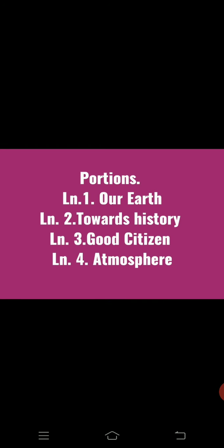The portion for this Essay 1 covers Lesson 1: Our Earth, Lesson 2: Towards History, Lesson 3: Good Citizen, and Lesson 4: Atmosphere.